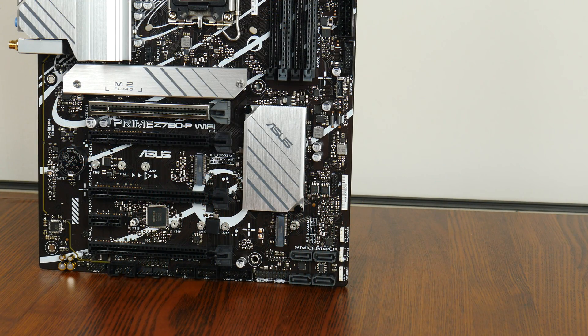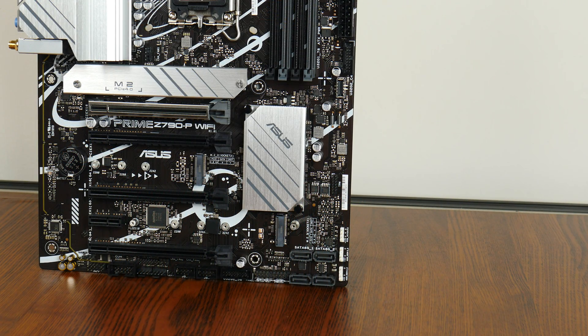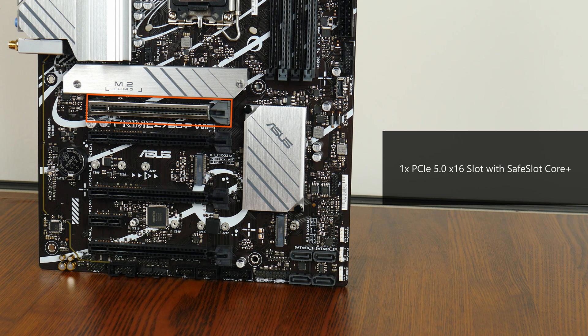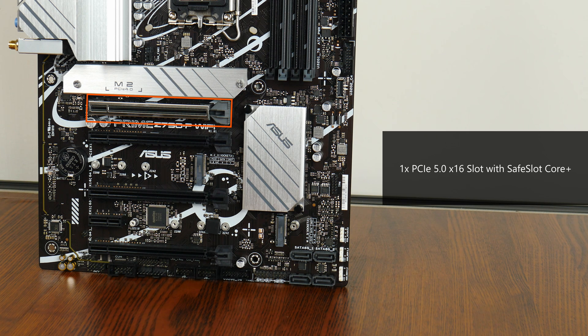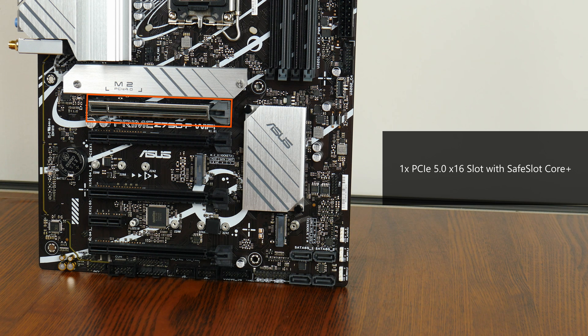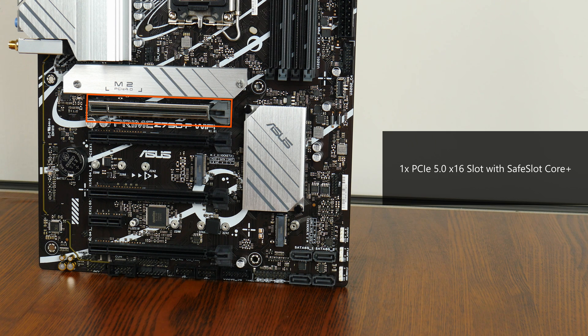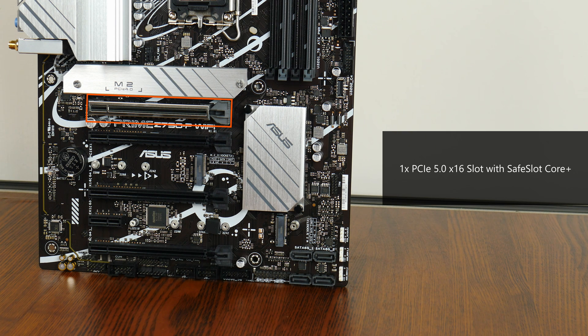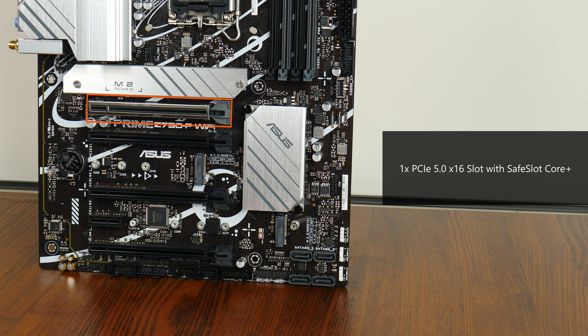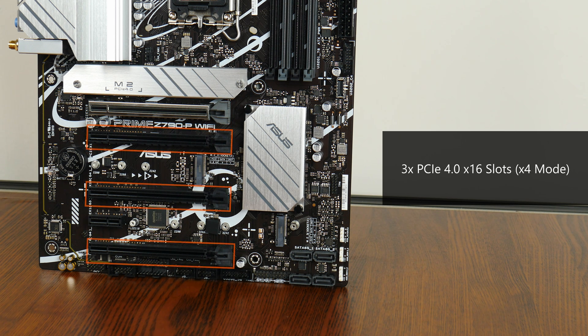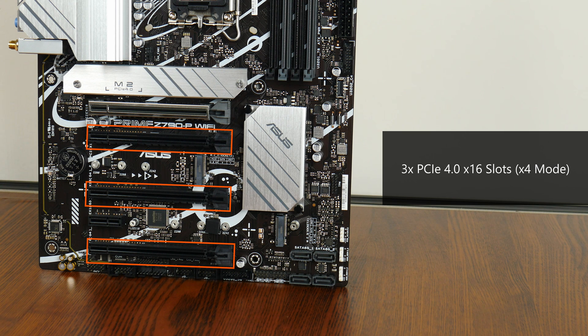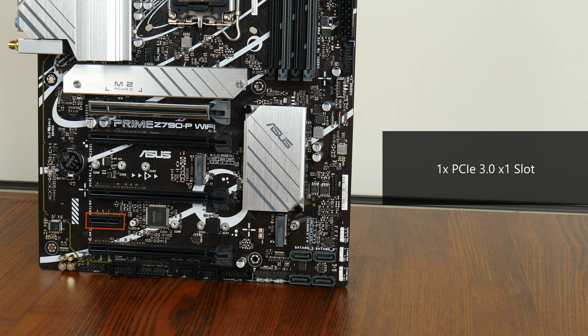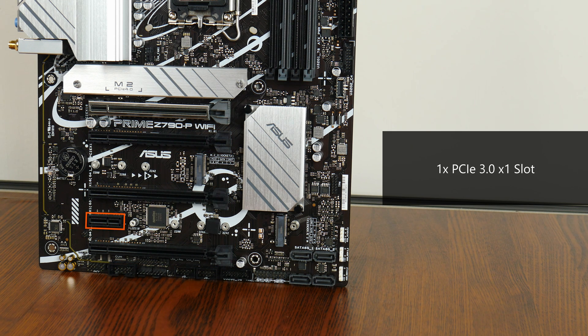In terms of expansion slots, this board comes with a PCIe 5.0 x16 slot for a graphics card. The said slot comes with the Safe Slot Core Plus feature that according to Asus is a reinforced metal sheath added to a PCIe slot to keep a card firmly installed, which I suppose is useful given how heavy graphics cards have gotten nowadays. We also get three PCIe 4.0 x16 slots that operate at x4 mode as well as a PCIe 3.0 x1 slot.